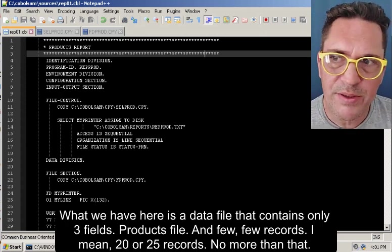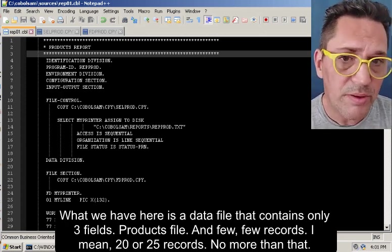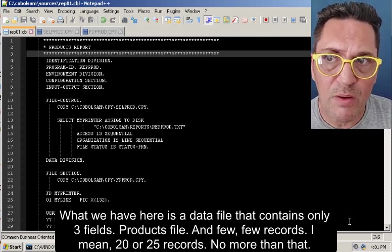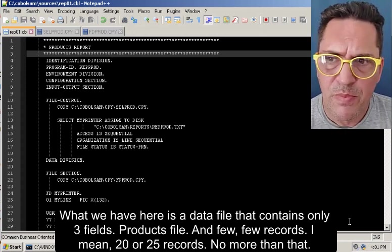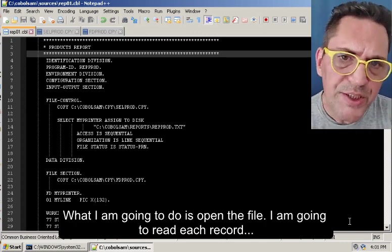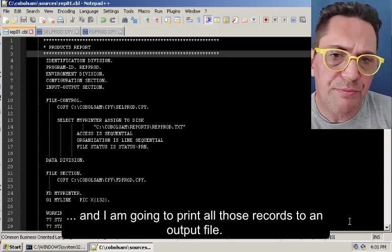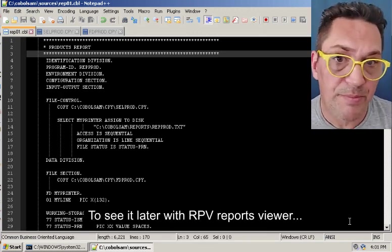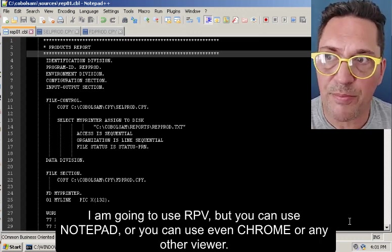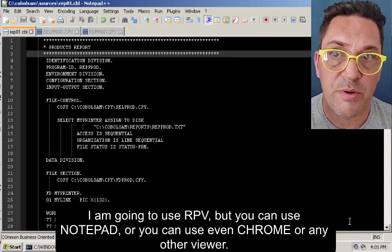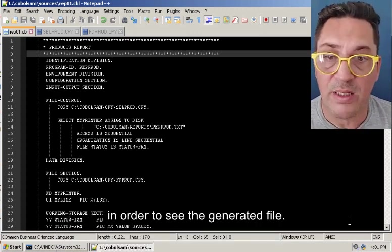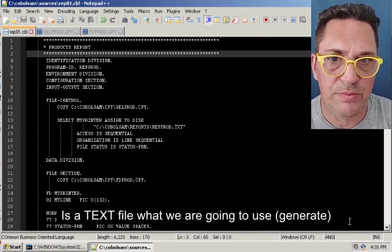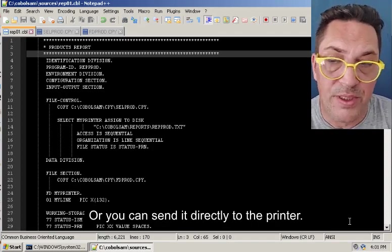What we have here is a data file that contains only three fields. It's a projects file with few records, I mean 20 or 25 records, no more than that. What I'm going to do is open the file, read each record, and print all those records to an output file to see it later with RPV reports viewer. I'm going to use RPV but you can use Notepad or even Chrome or any other viewer to see the generated file. This is a text file that we are going to use, or you can send it directly to a printer.